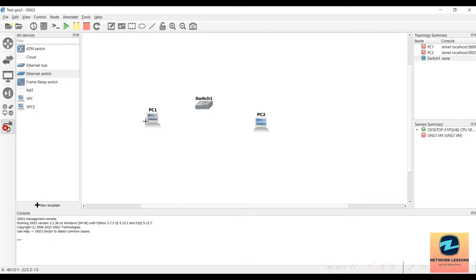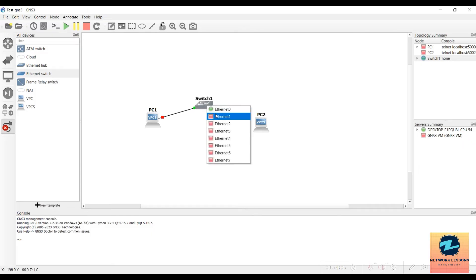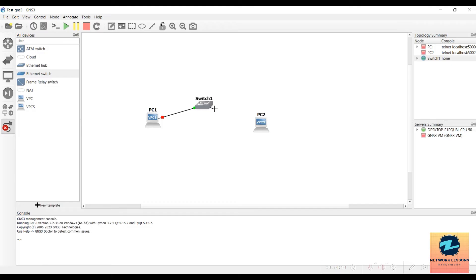To connect devices, click the Add Link button. Click on PC1 — it shows Ethernet 0 — then stretch the link to the switch. The switch has eight ports from Ethernet 0 to Ethernet 7. Click Ethernet 0 on the switch. Then connect the second VPC's Ethernet 0 to Ethernet 1 on the switch. Now two VPCs are connected to the same switch. Click the Start All Nodes button to start everything.